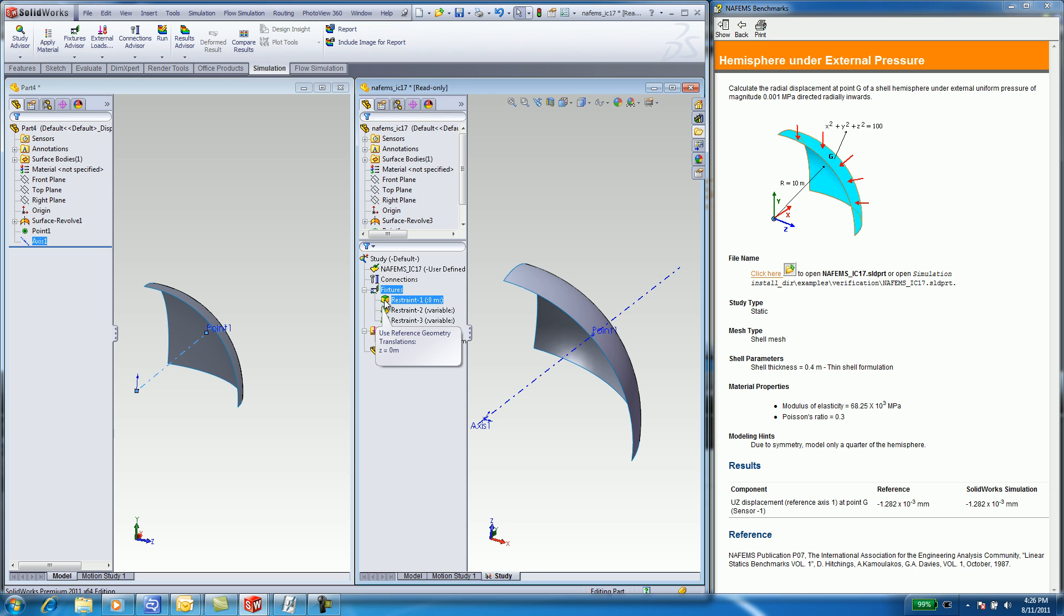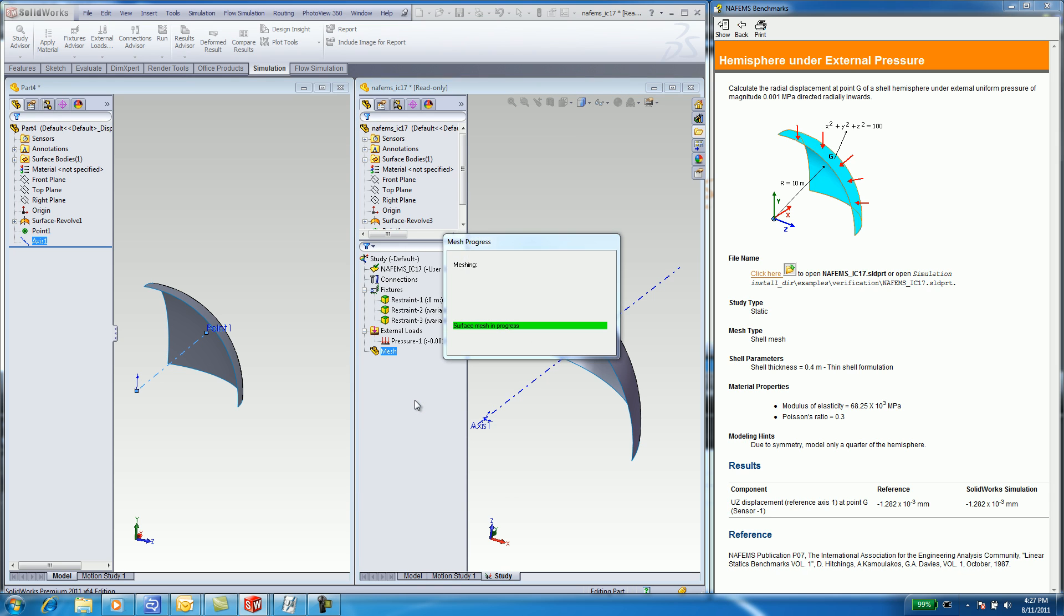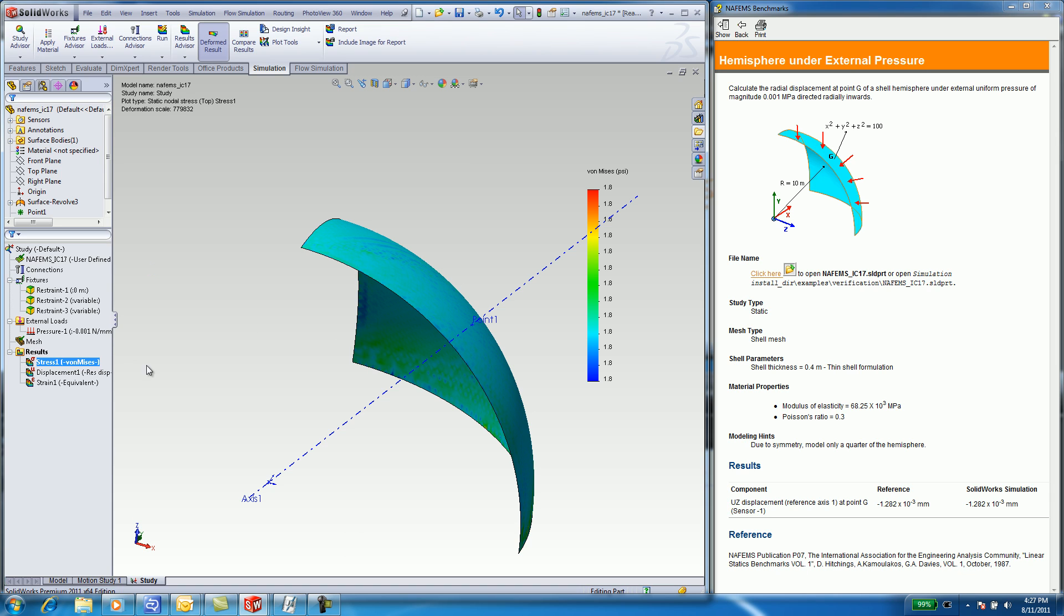SOLIDWORKS created the study. Right-click on Mesh, select Mesh and Run to see the results. Now you can look at Stress, Displacement, and Strain.